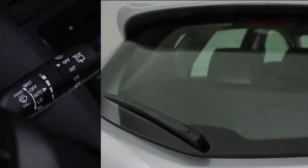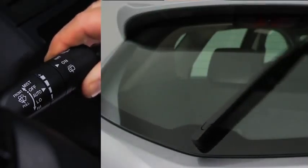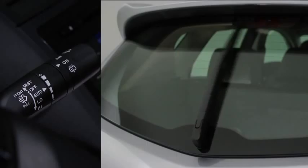For the rear window wiper, turn the switch at the end of the lever to on or intermittent.